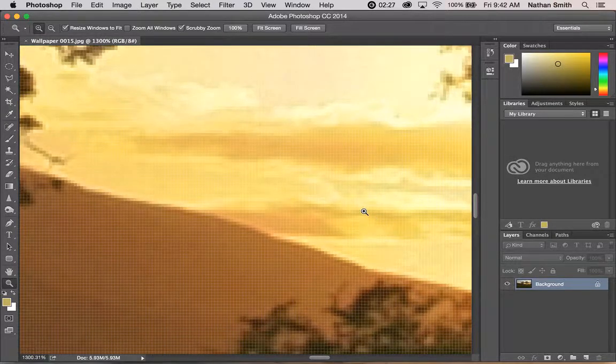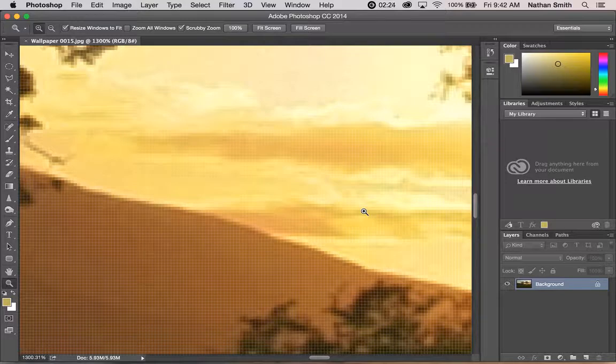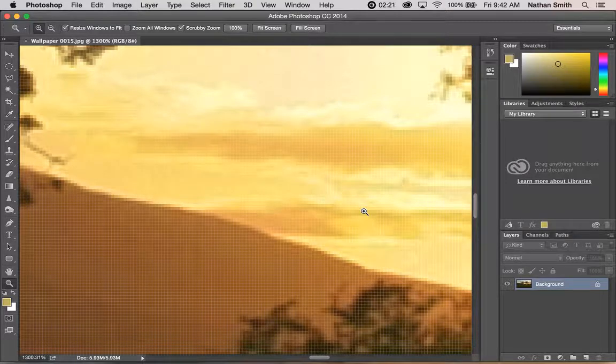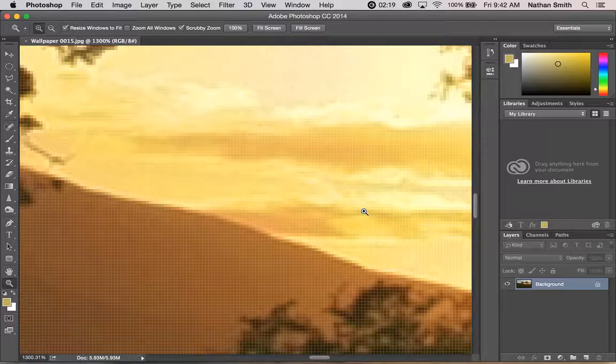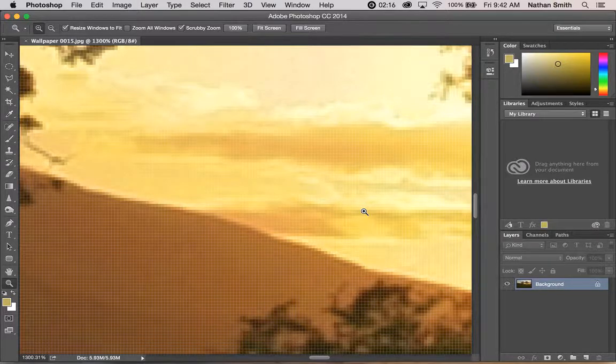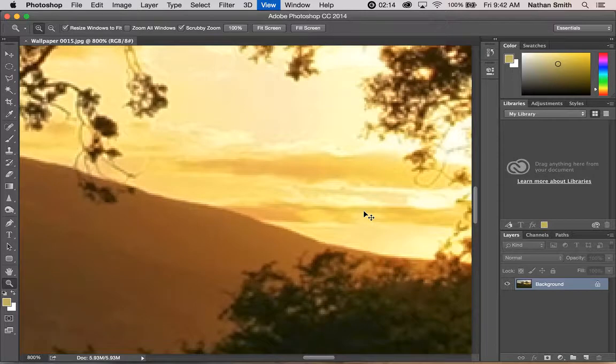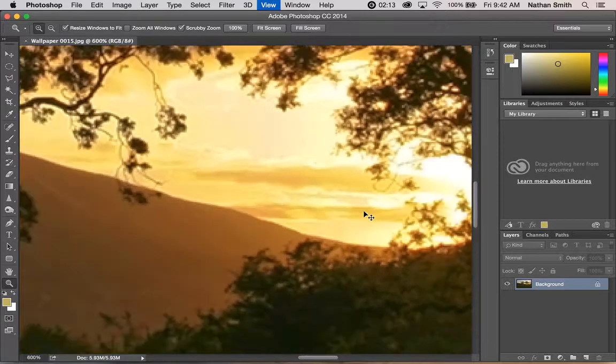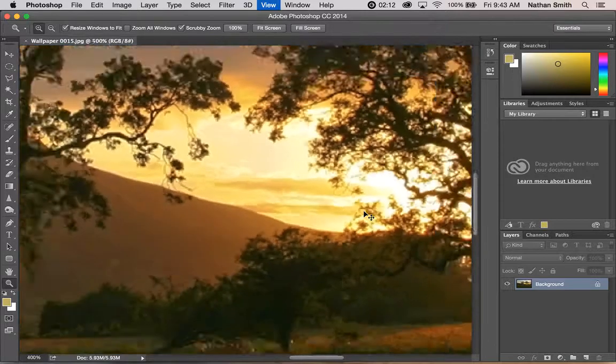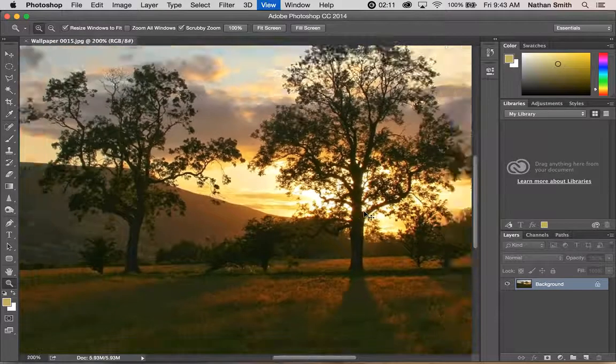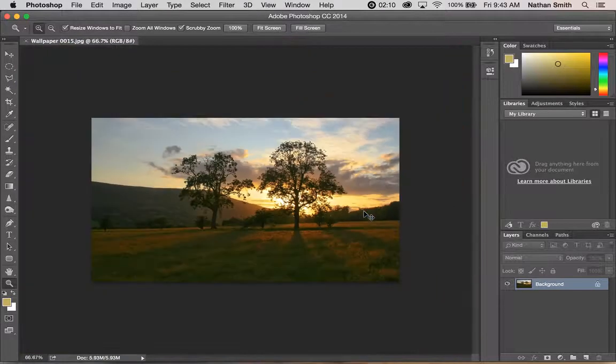There are a few keyboard shortcuts that also do the same thing. If you hold your Command key or Control key on a PC and press the minus key, that will zoom you out every time you press. The opposite, the plus key, will zoom you in.